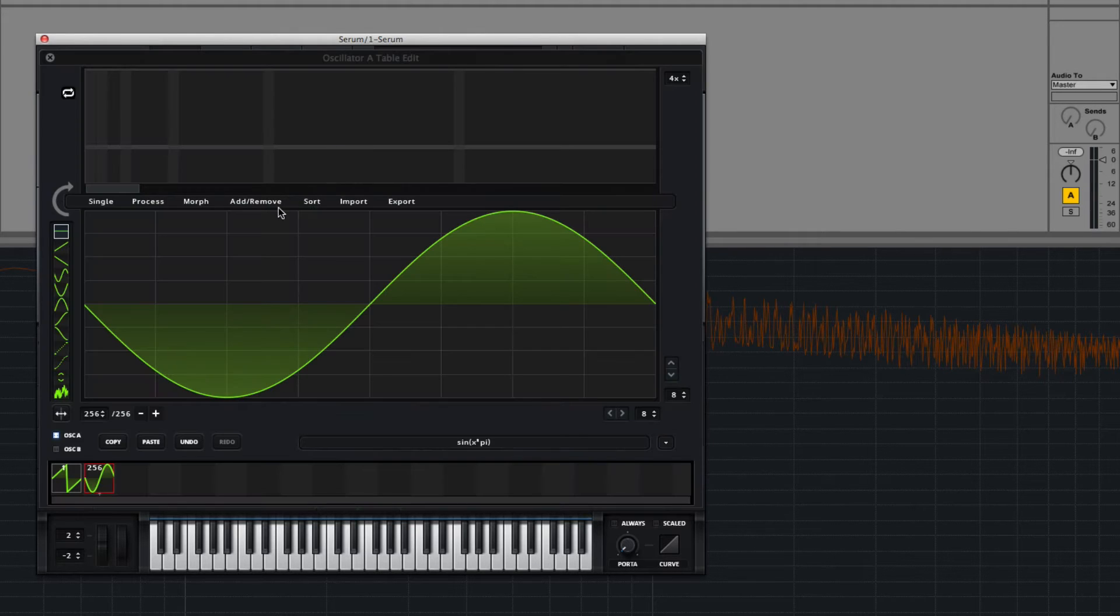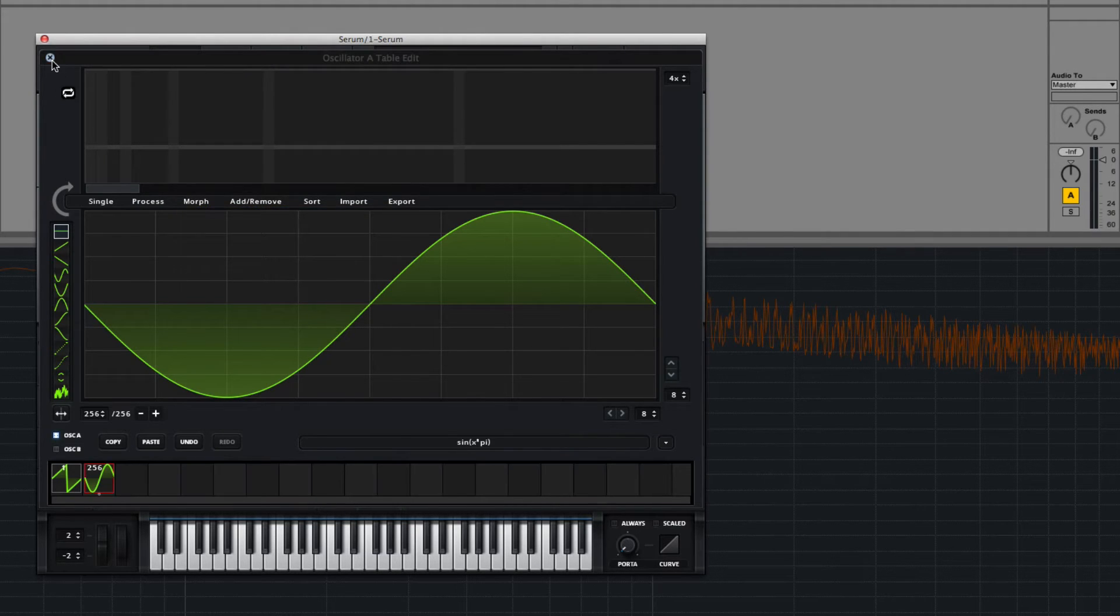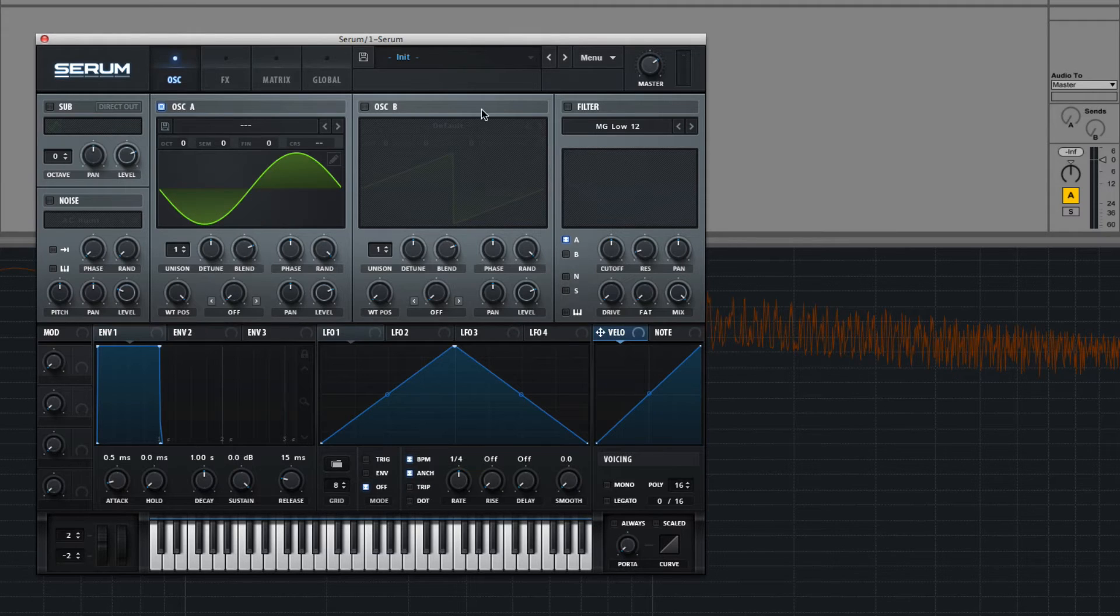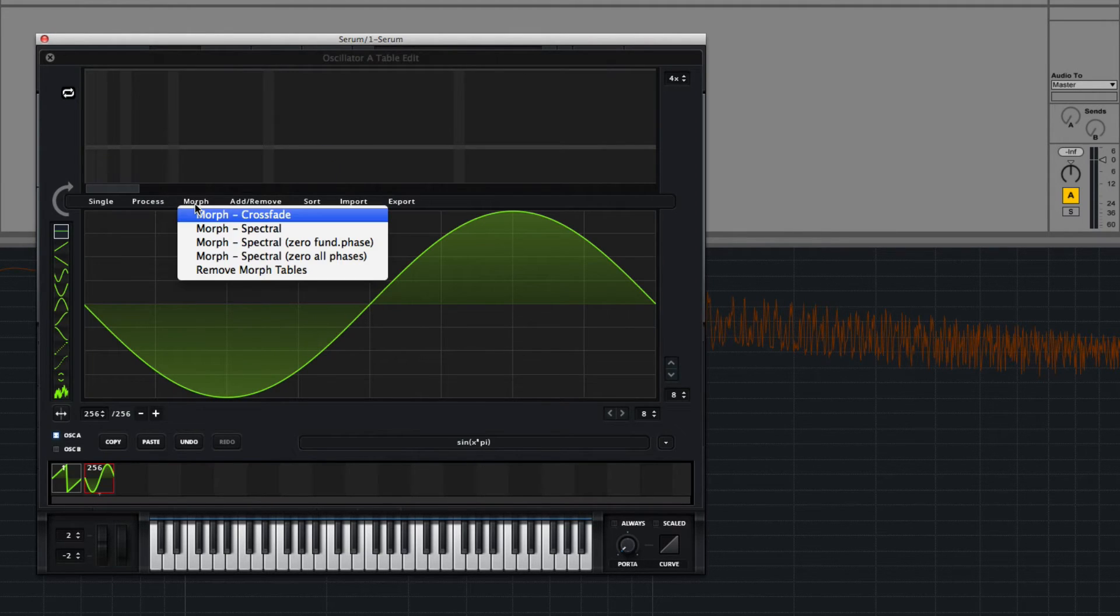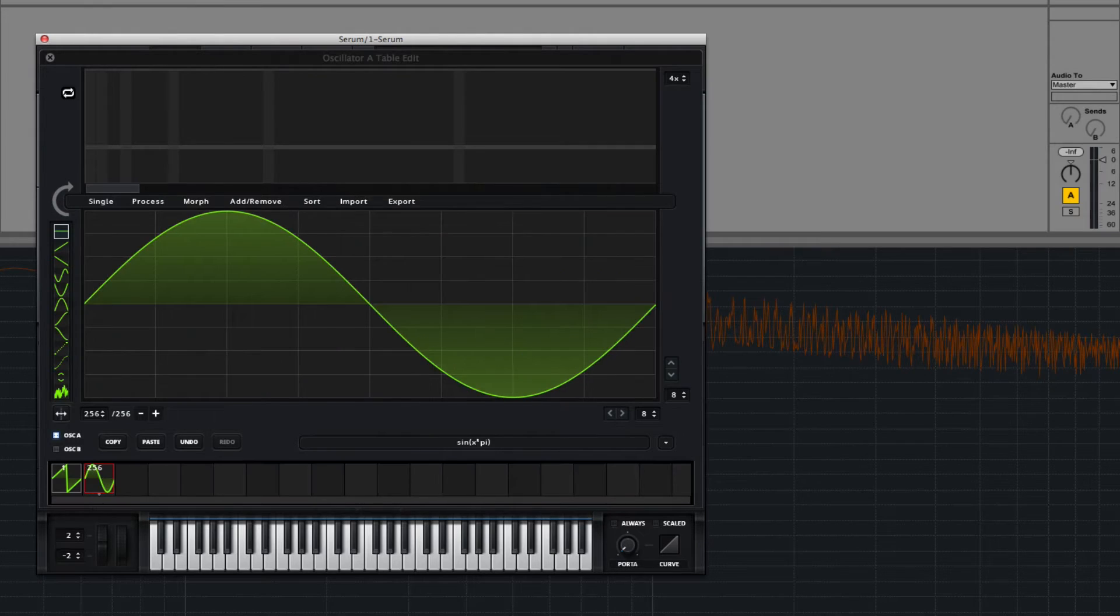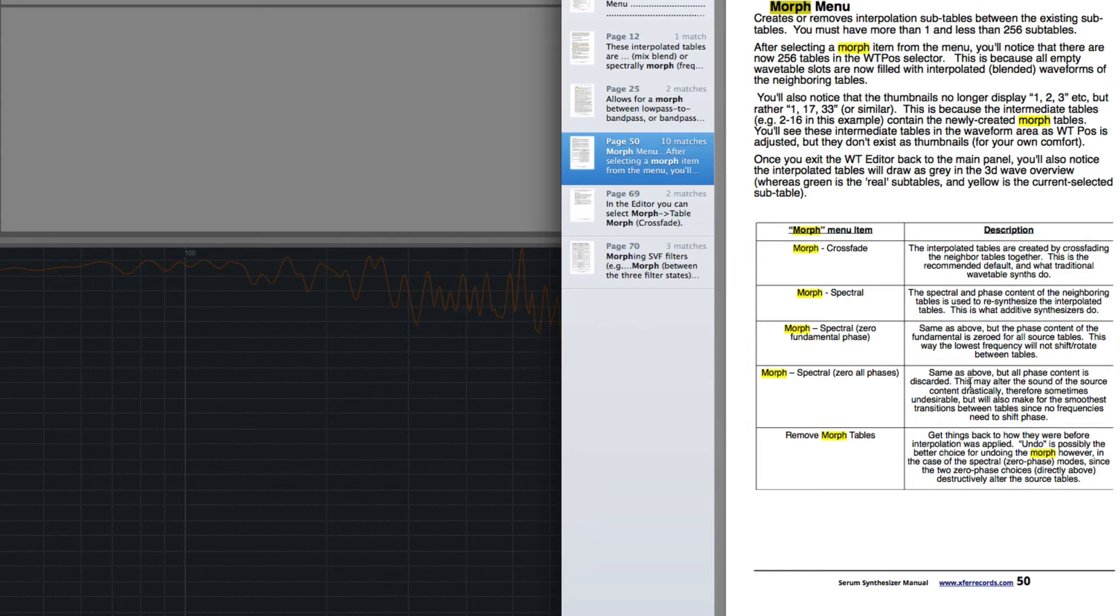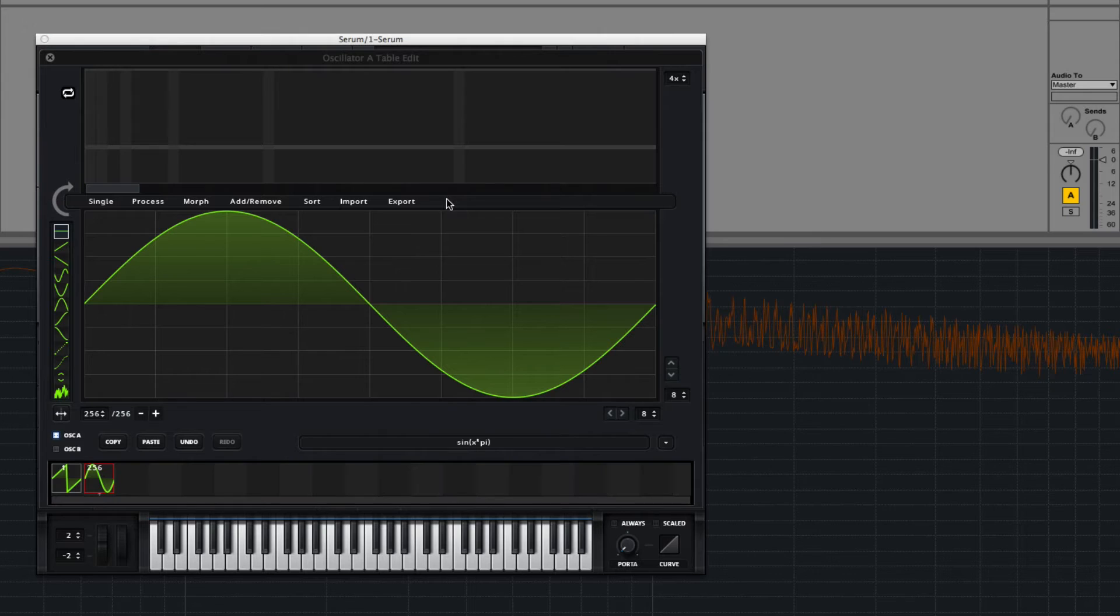Let me go back and try this one for reference. And if we go to zero fundamental phase, the manual says same as the spectral, but we zero out the fundamental phase so that the lowest frequency will not shift or rotate between tables.